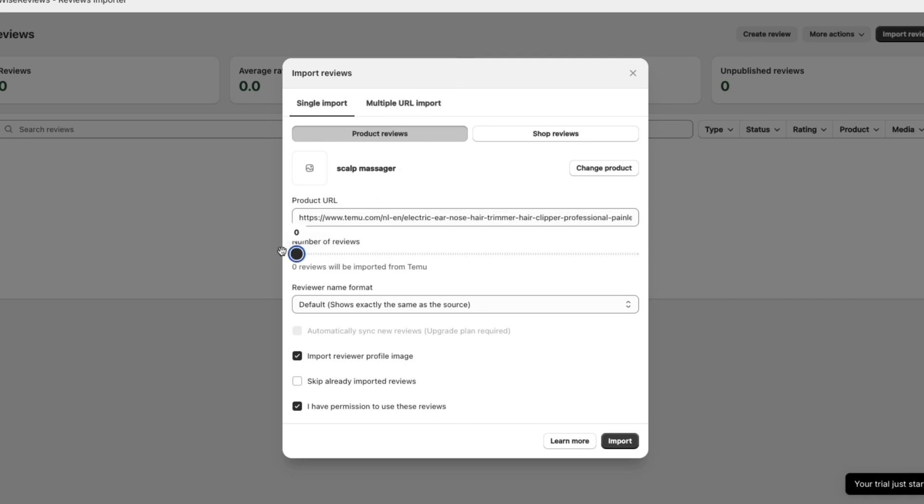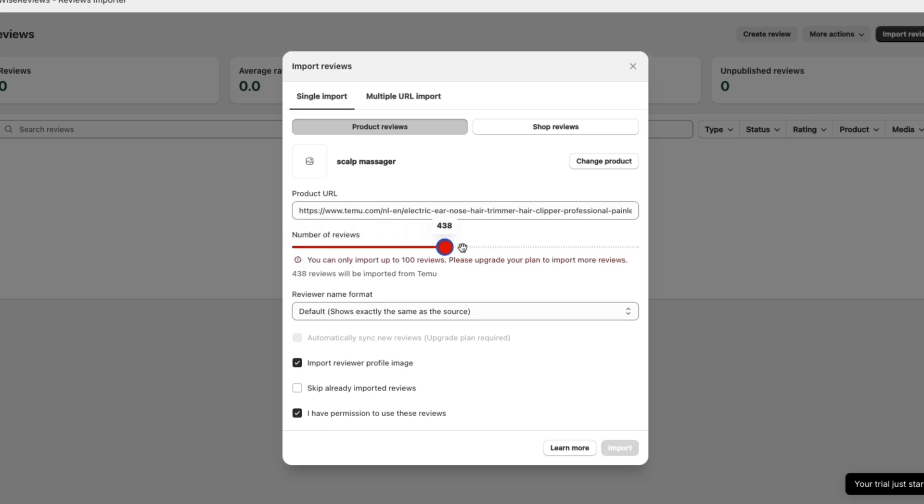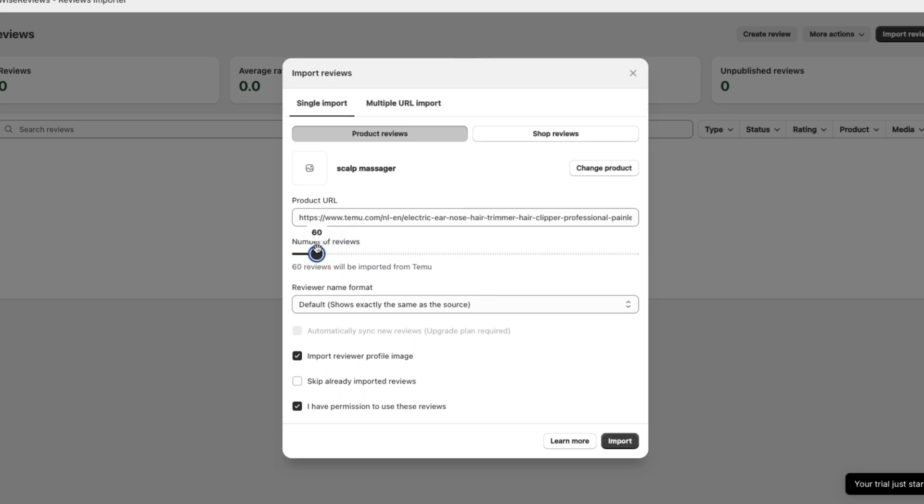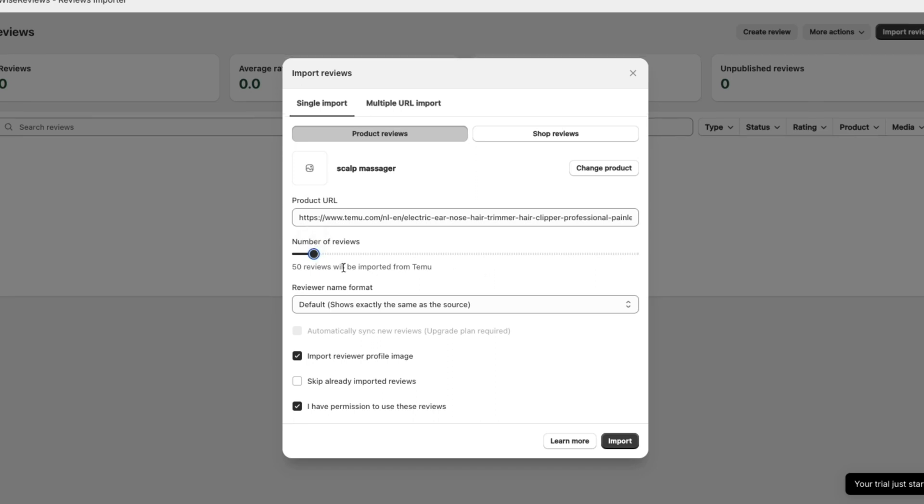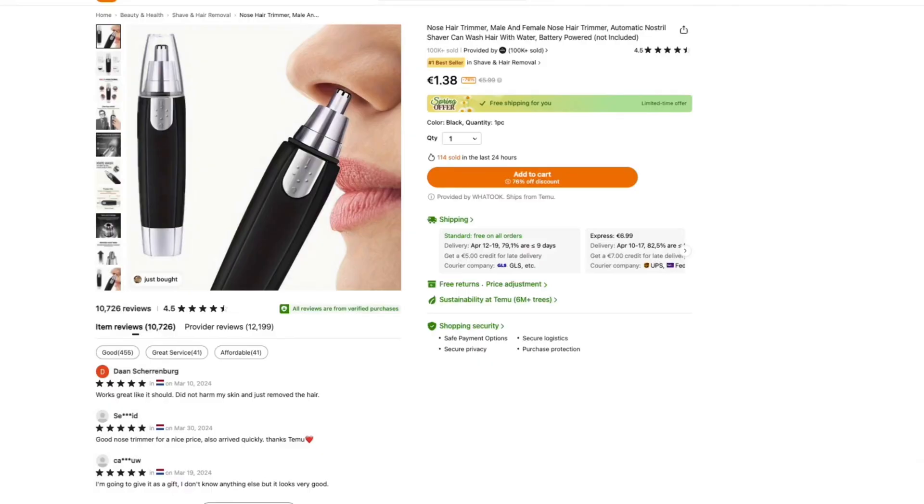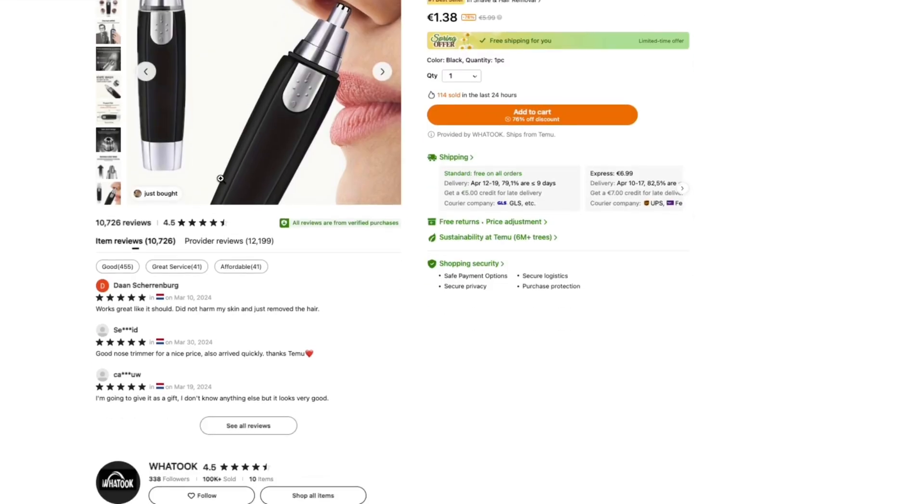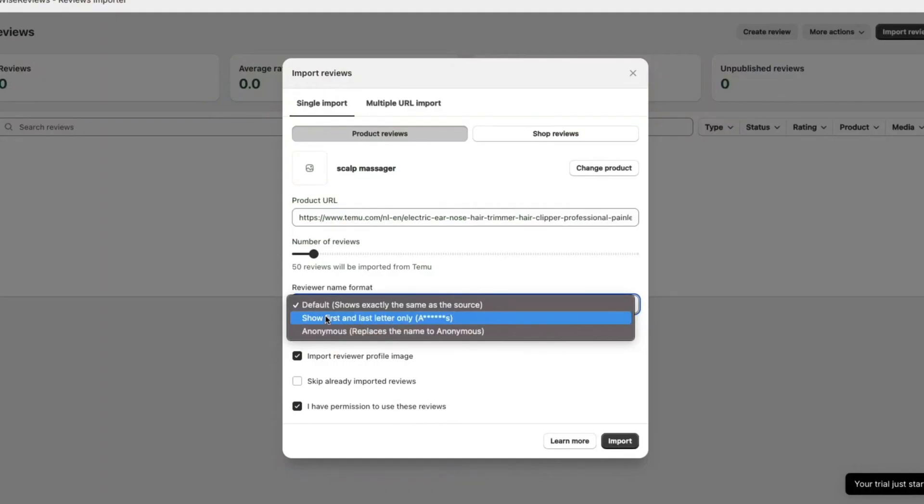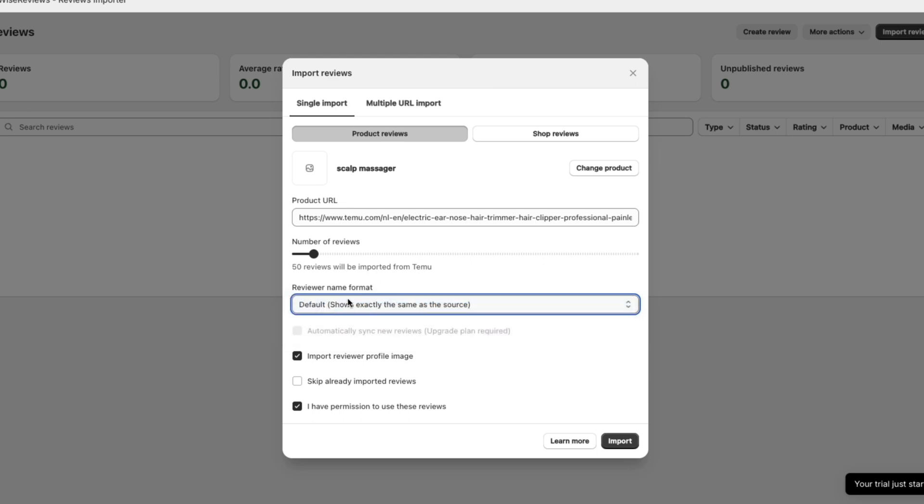Now here what you can do is choose the number of reviews. Personally I can only import 100 reviews because I am using the free plan but let's say I want to import reviews for two products. I'll just set them both to 50 reviews. Now you can choose the reviewer name format. Default shows exactly the same as the source which is how you see it. Name and review etc. Or you can choose to show first and last letter only or you can do it anonymous. I will keep it at default.